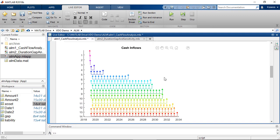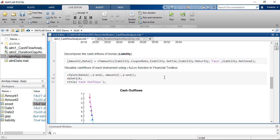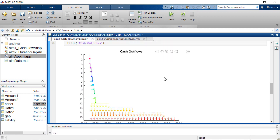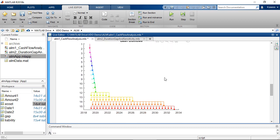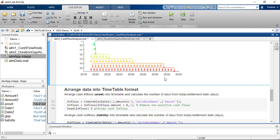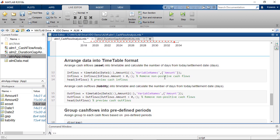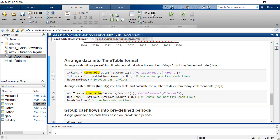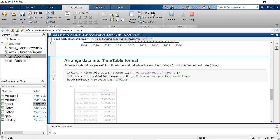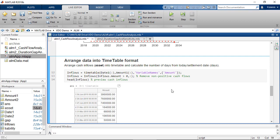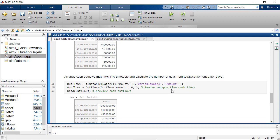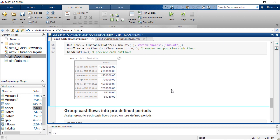This figure is for the Asset side, and this one is for the Liability side. The next step is to convert the cash flows into timetable format, which will allow us to resample the data into a consistent time interval.